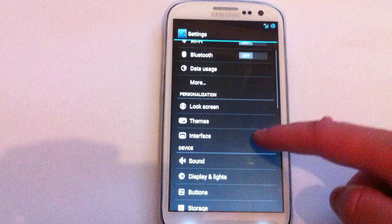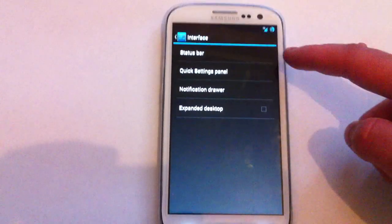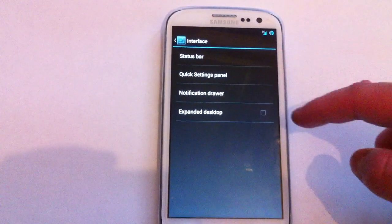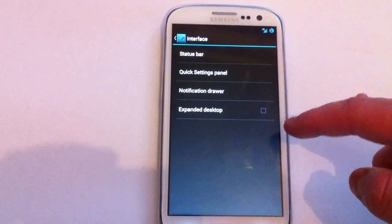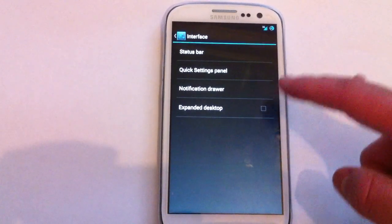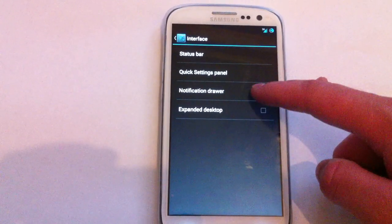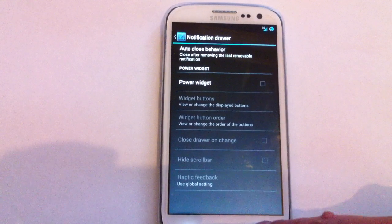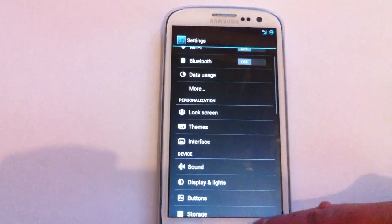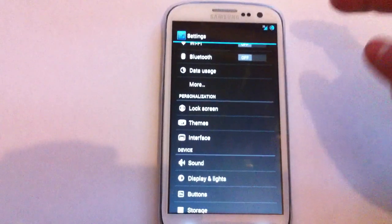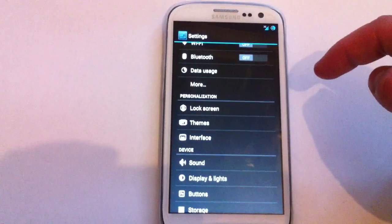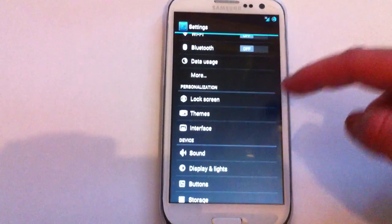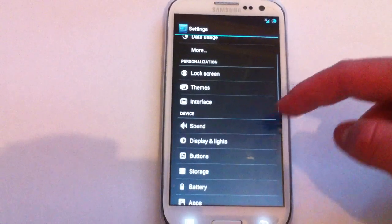And interface. Basically the usual status bar, quick settings panel, notification drawer, expandable desktop. I'm guessing all of them are what we've had before, nothing new. Just to give you a taste, I mean I'm really happy that 4.3 made it to our phones that quick. So, huge thanks to Cyanogen.